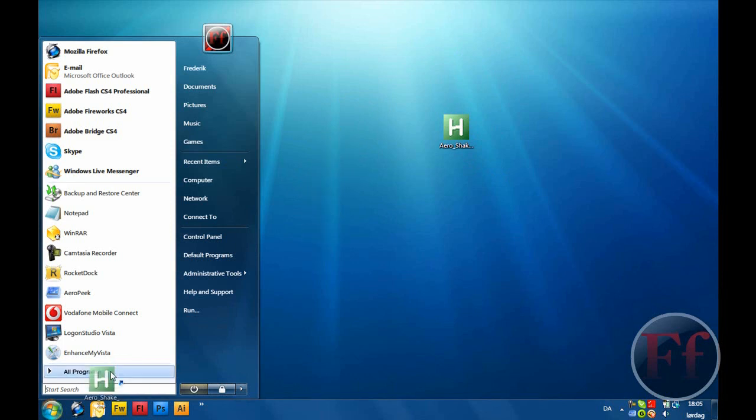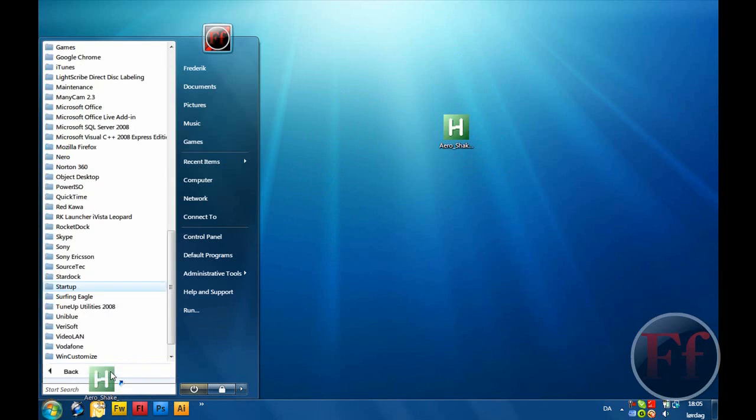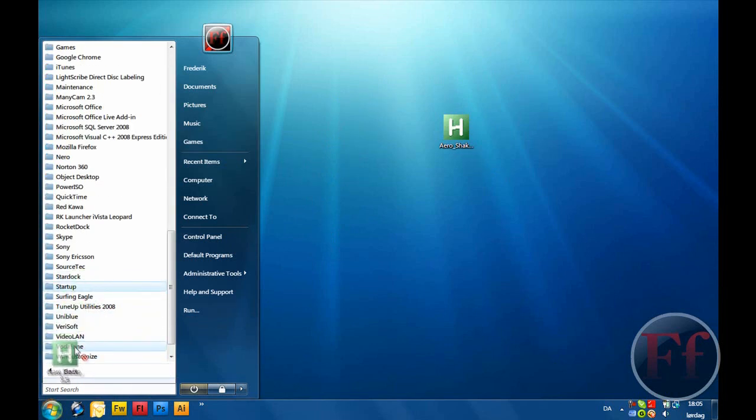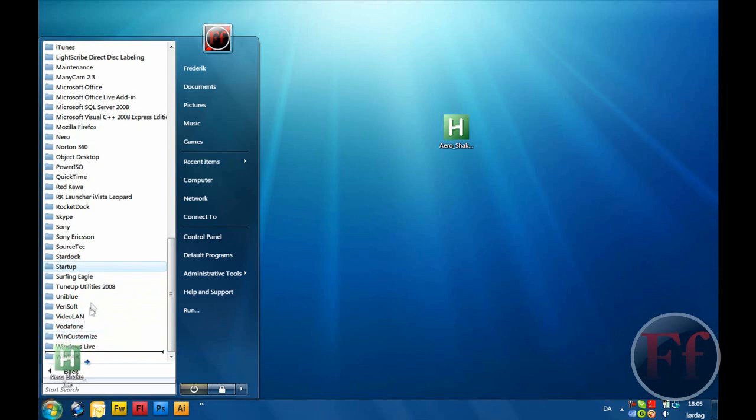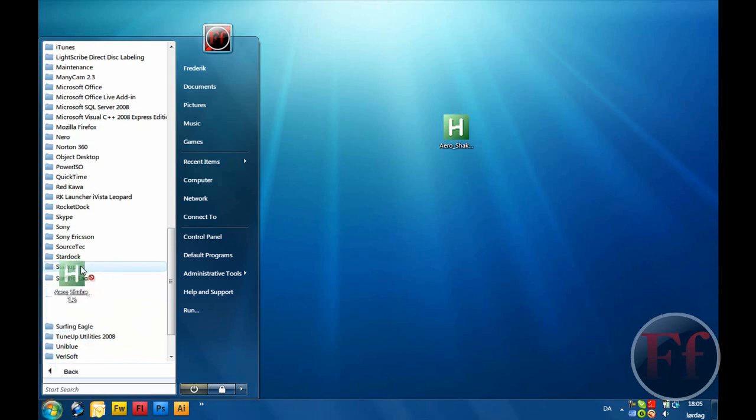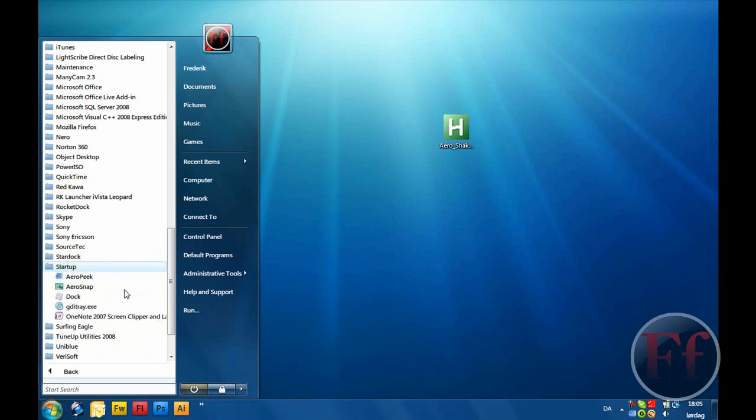Then just drag it down to all programs, and then find the startup folder, we're going down like this. And then hold it on there, even if it has that other side. Then just tick it in.